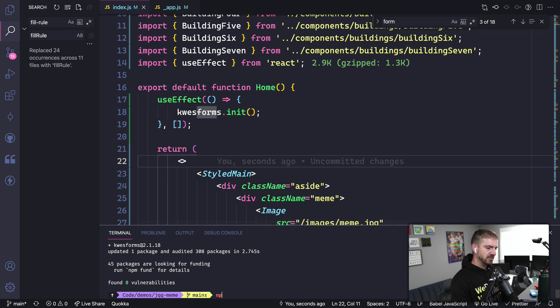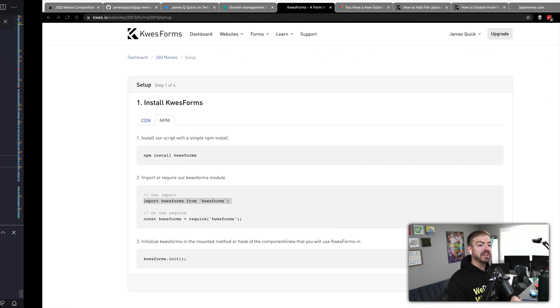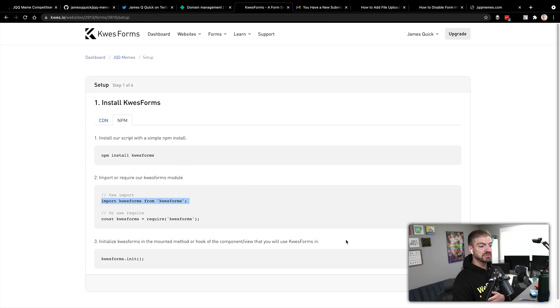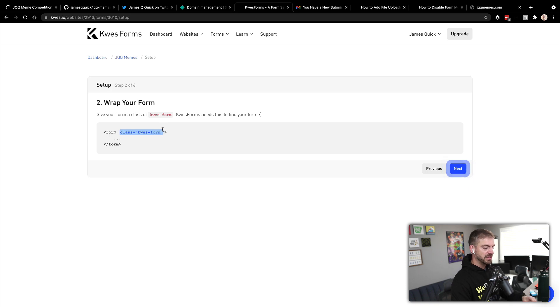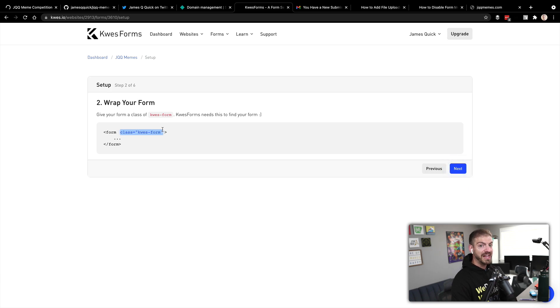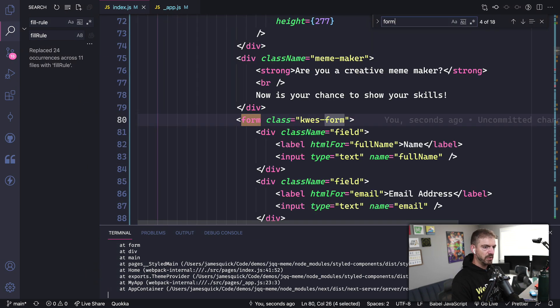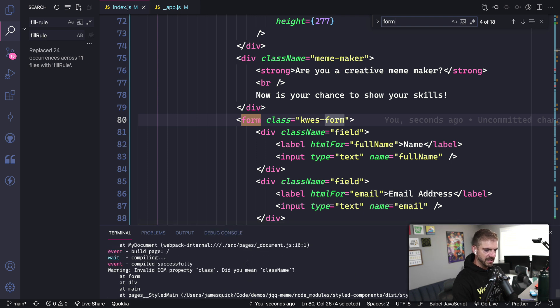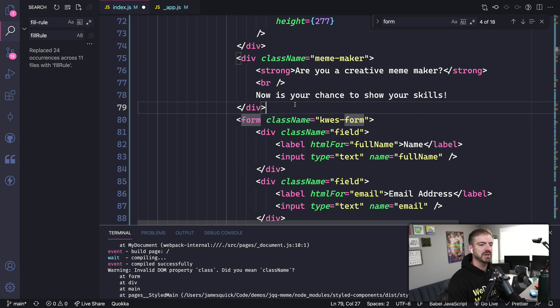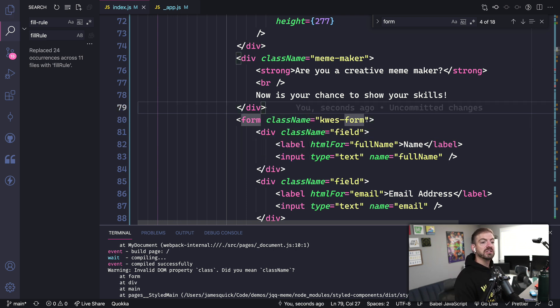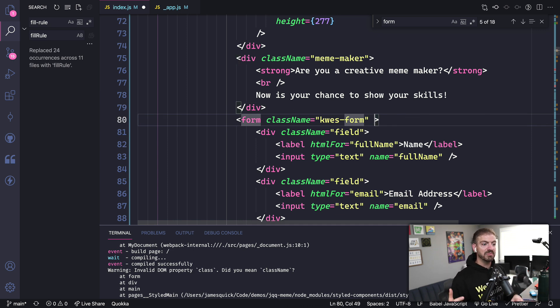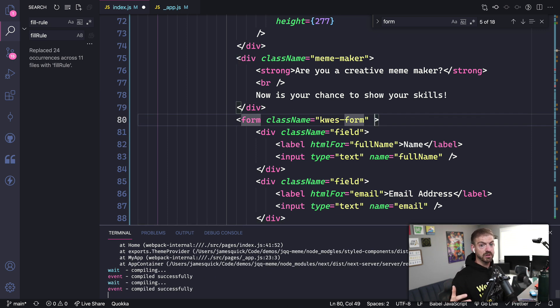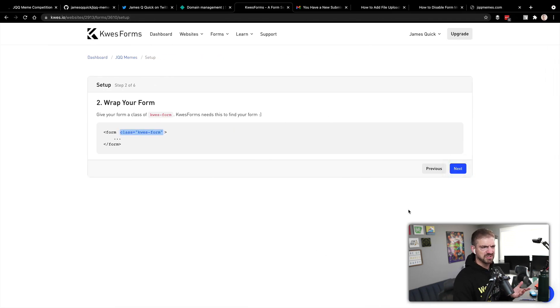All right, so we've got that installed, I'm going to go ahead and run this again. And while it's running, we can go to the next step. So we'll do next here. And it says, hey, on your form, go ahead and add a class of Quest Form. So let's go into our form. Let's see, do we have an error here? Yeah, we should add a class name of Quest Form since we're in React instead of class. So this will let Quest know as it goes and looks at our DOM, what form we're going to be working with to submit to Quest Forms, which is really neat.